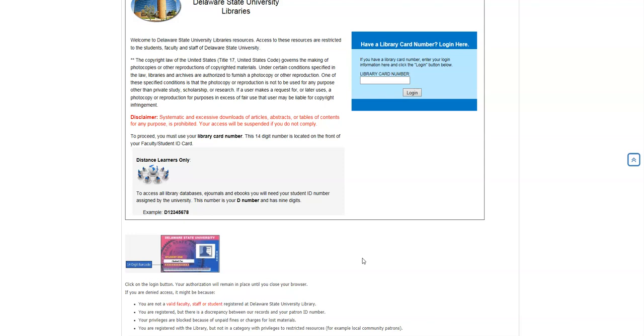What we want you to do is to email us your first name, last name, and middle initial, your DSU D number, and if you can, a 14-digit barcode number, your DSU email, and an updated home and cell phone number. You email that to us at libref at desu.edu. That's L-I-B-R-E-F at D-E-S-U dot E-D-U.